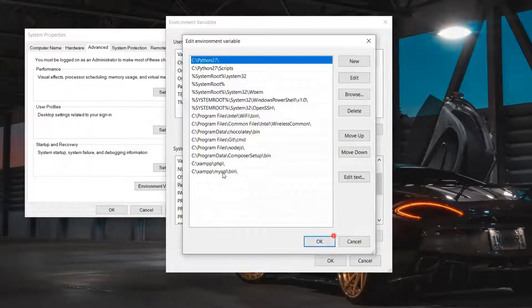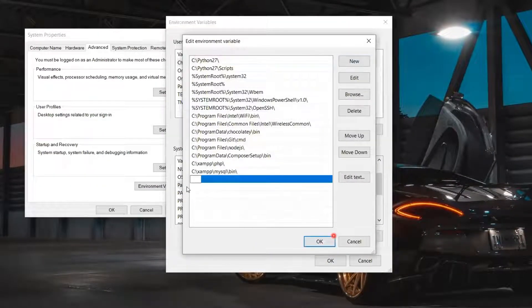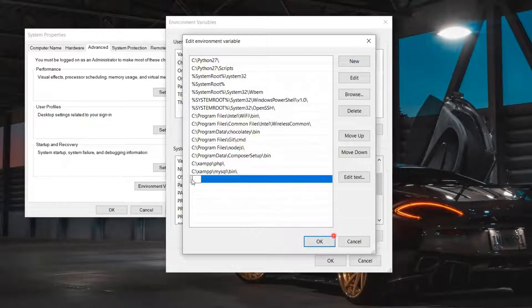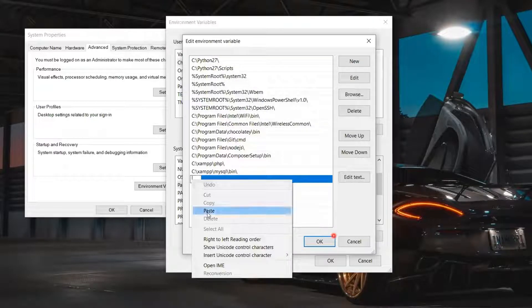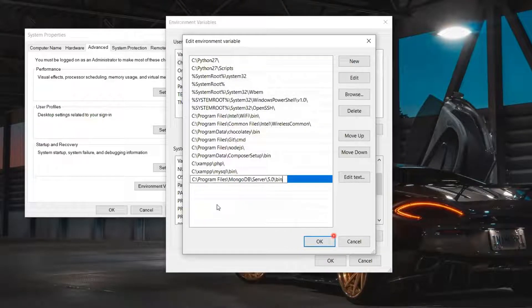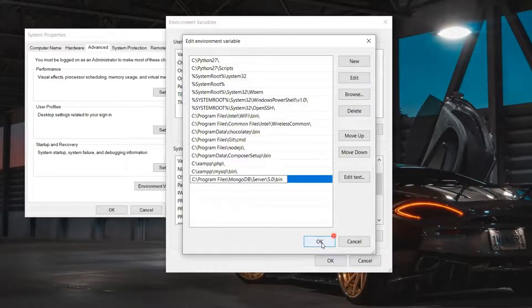Click on the New button to add a new path. Now paste the copied path inside the new one and click OK. And OK again, and another OK to finally set the changes.